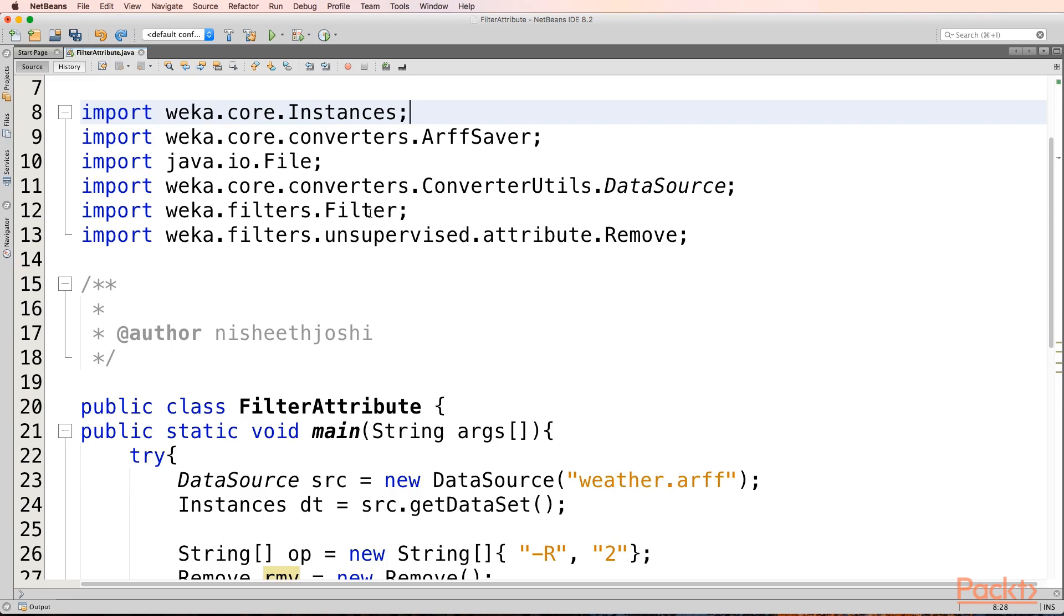Filter is a new class that we will be using in this video. We have a weka.filters package. In the Filter class we will be applying filters. And the filters that we will be applying would be an unsupervised filter.